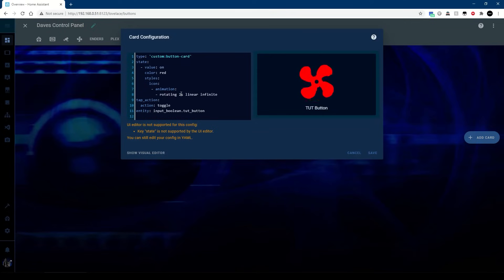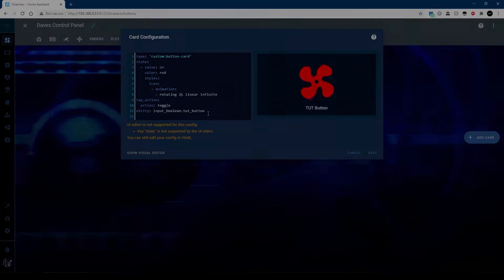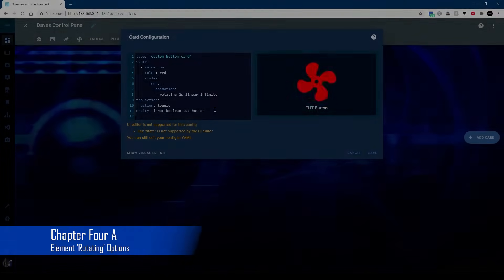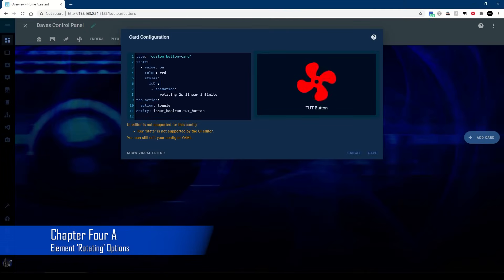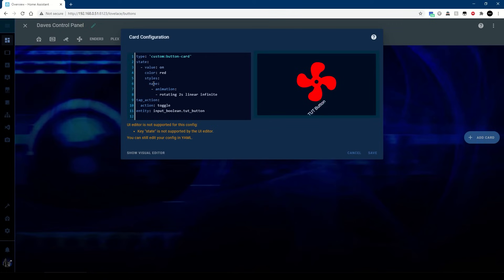So we'll put that back down to the default of two seconds, but there's also a couple of other things we can do. So instead of the icon we can rotate the name if you want.